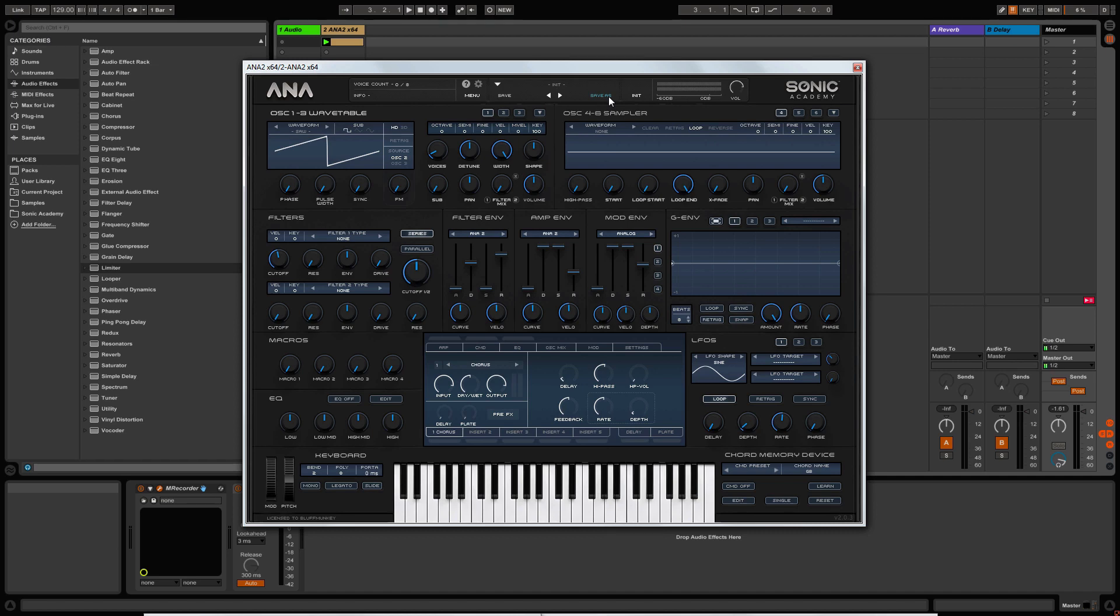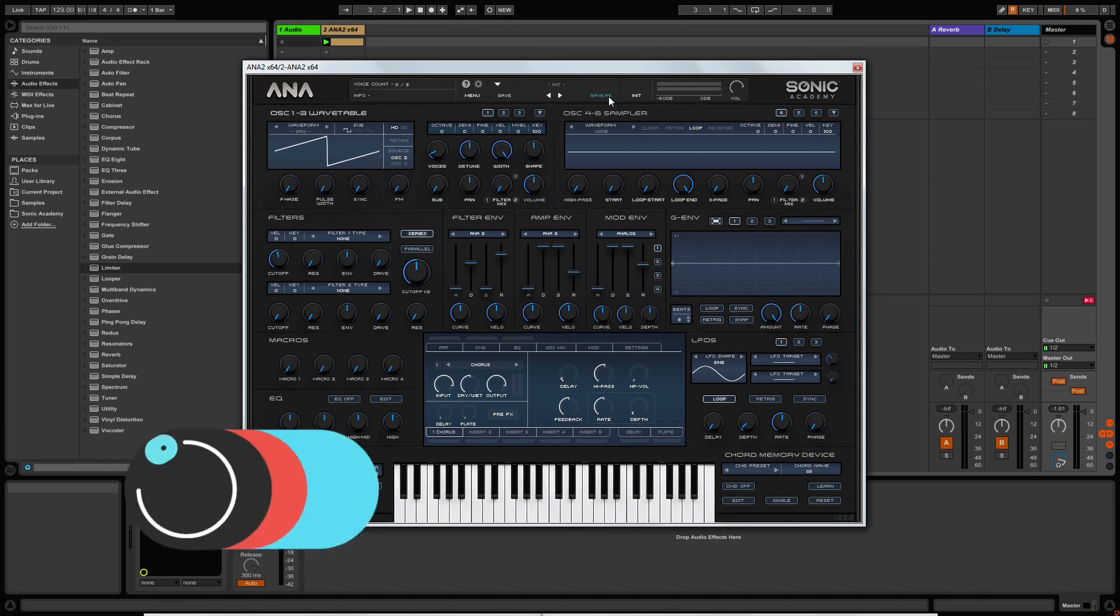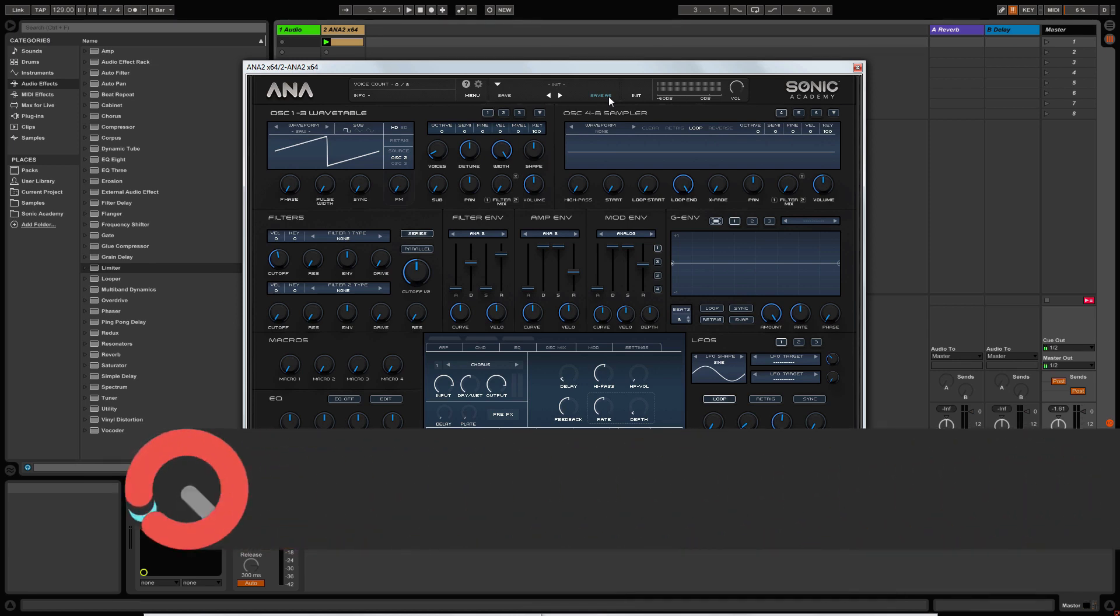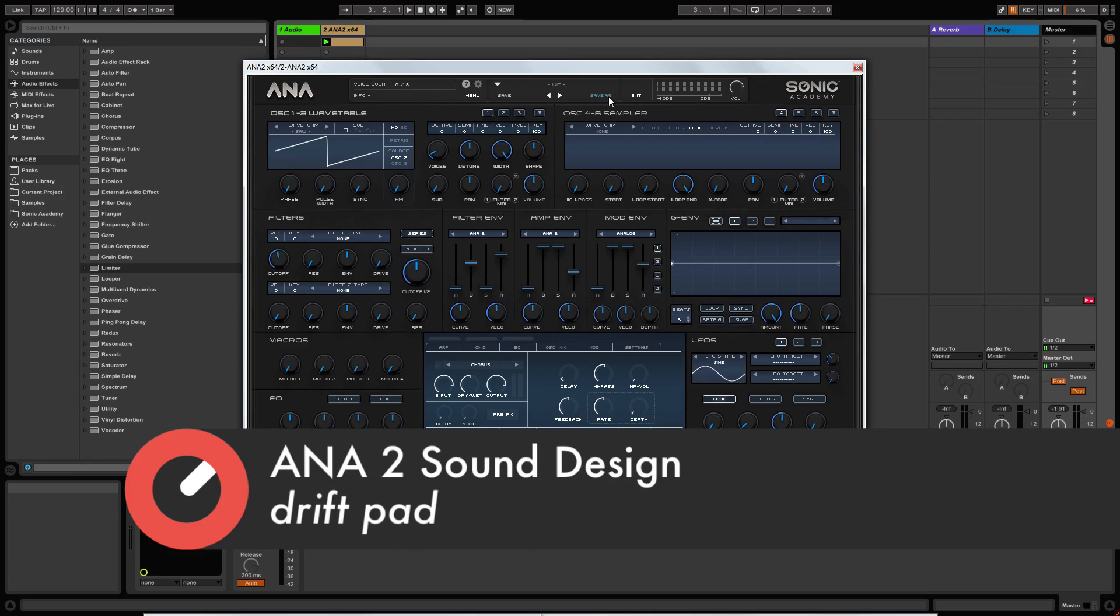Hey guys, welcome back to Sound Design with Anna 2. In this video, we're going to create an 80s style drifting pad.